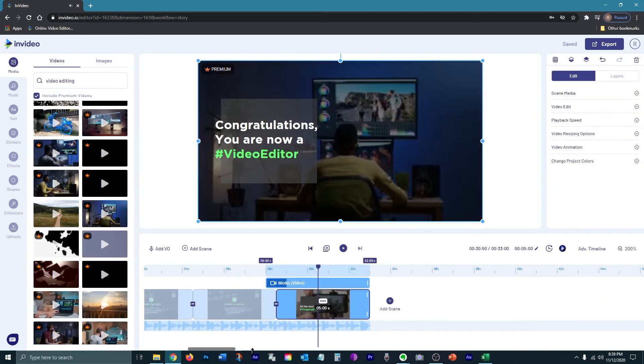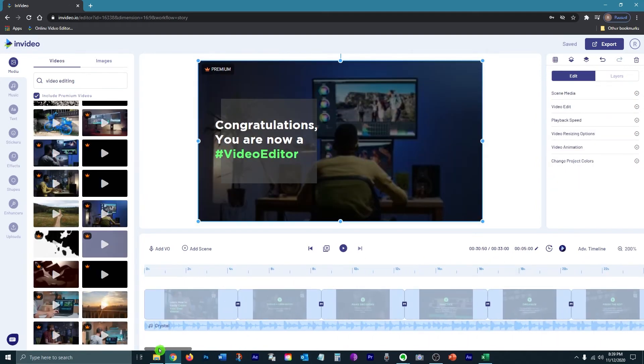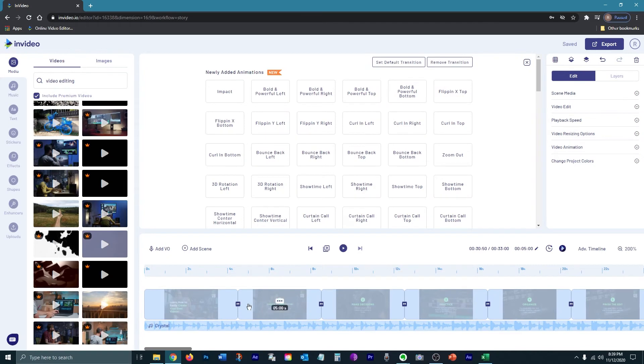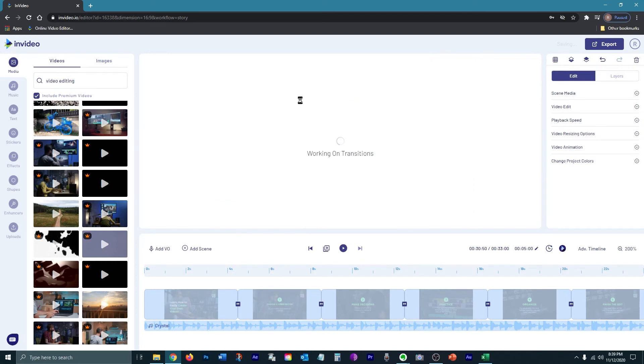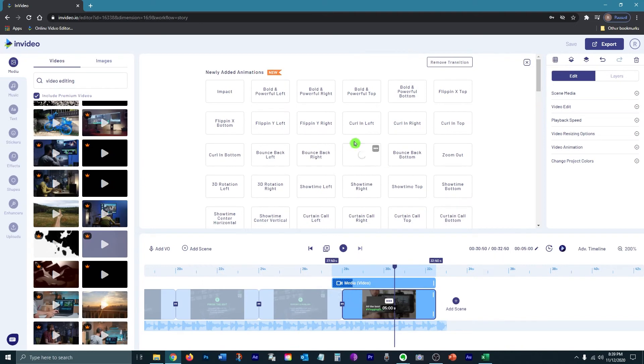So now to put the finishing touch, I want to change the default transitions. You click the button between each scene. You can hover over the different transitions. As you can see, there's a lot of them. And then you can preview them and then insert them into your video. So I'm going to go ahead and do that for each one of the transitions.